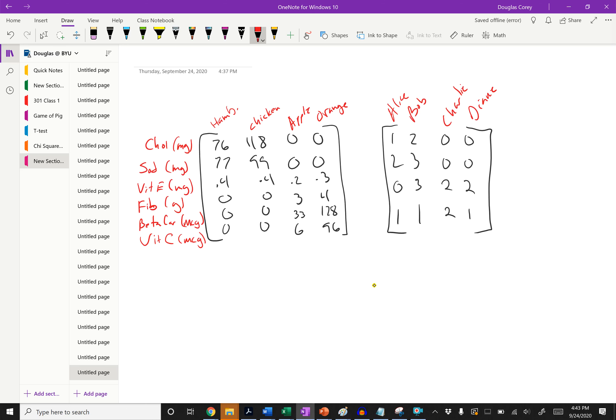In class we did not get to go over partitioning matrices, so I wanted to make this short video that talks a little bit about what they are, how the idea is useful, and how to multiply them.